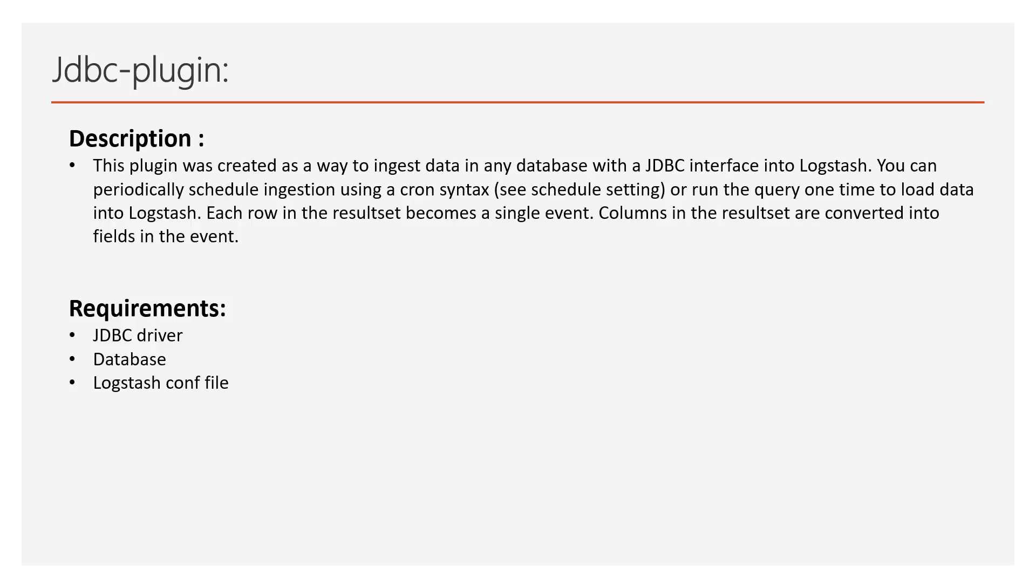A quick description to it. JDBC plugin was created to pull the data from any database with JDBC interface and then push that data into Elasticsearch via Logstash. While doing so, each column in the result set are converted into fields in the event.